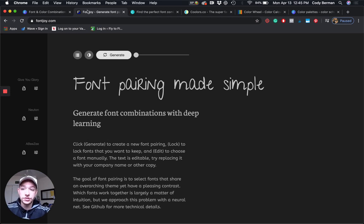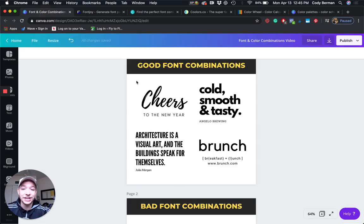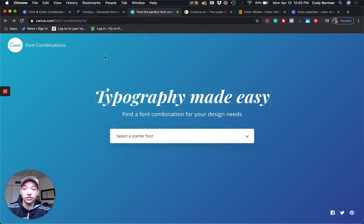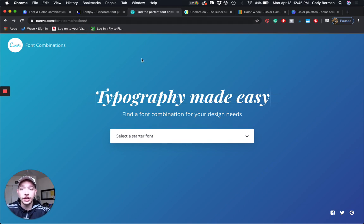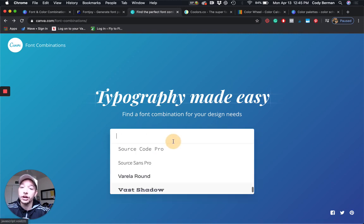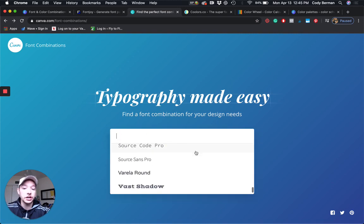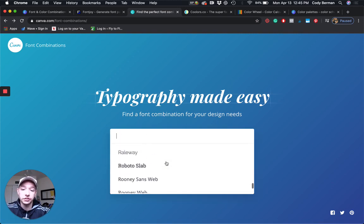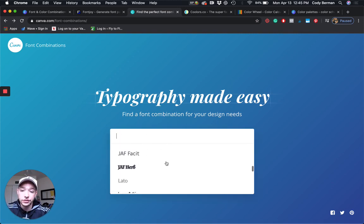The next one, since I'm in Canva over here, is Canva actually has its own font combination tool. The cool thing about this is you already know the font is in Canva. So now you can see what pairs well with it.